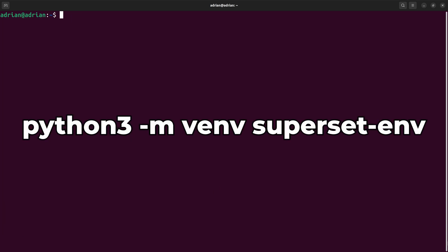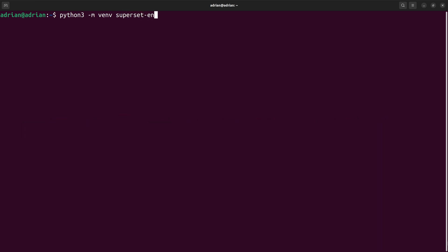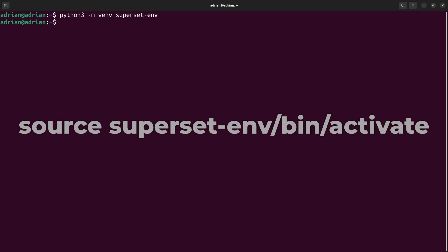I will create a Python virtual environment where I will install Apache Superset. To create a virtual environment, I will run the following command. I need to activate the virtual environment using the source command.